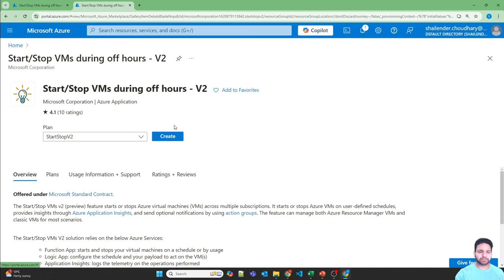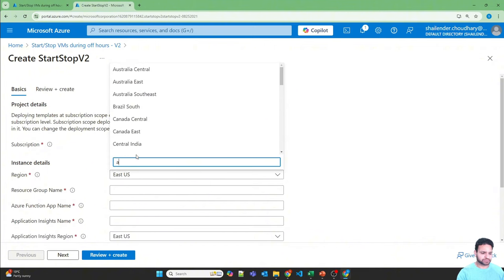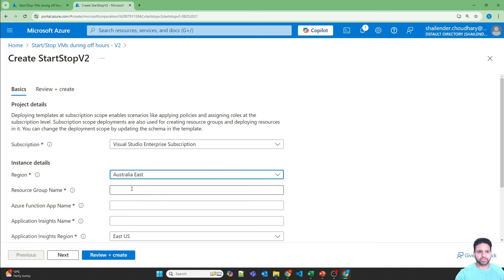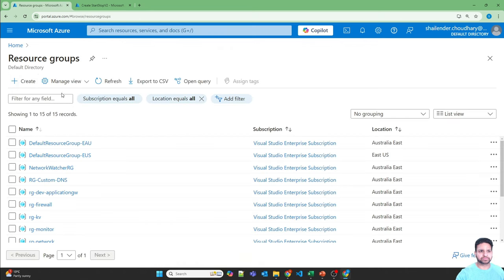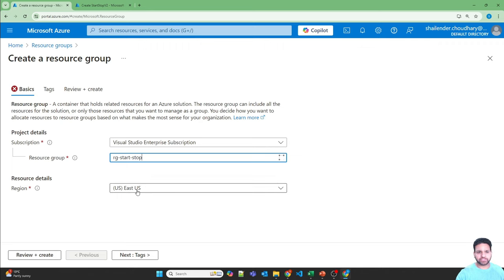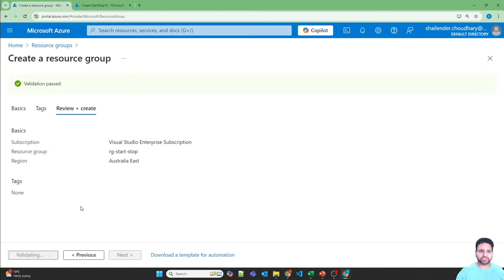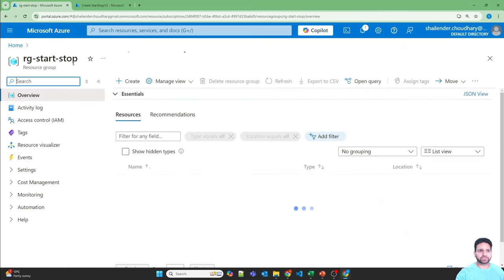Clicking Deploy to Azure brings us back to the portal, so we can deploy using this solution. Click Create. The subscription and region will be Australia East. You need to provide a resource group name — I'll quickly create one now called rg-start-stop. All the resources for this solution will be created in this resource group, so if you want to remove the solution you can just delete the resource group.